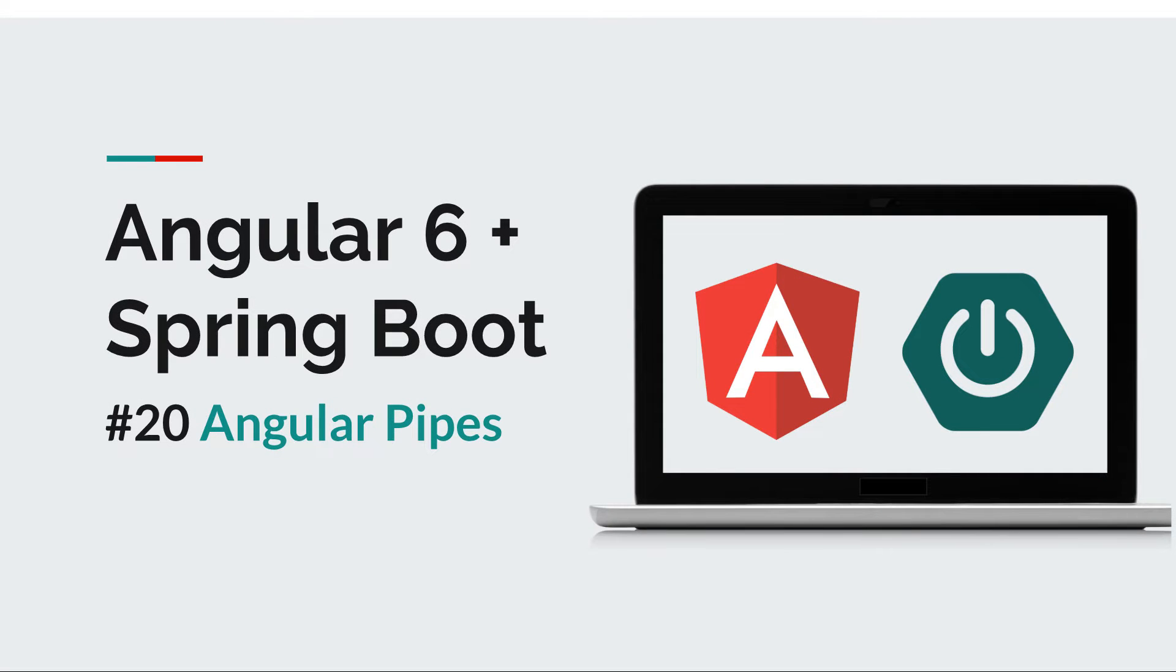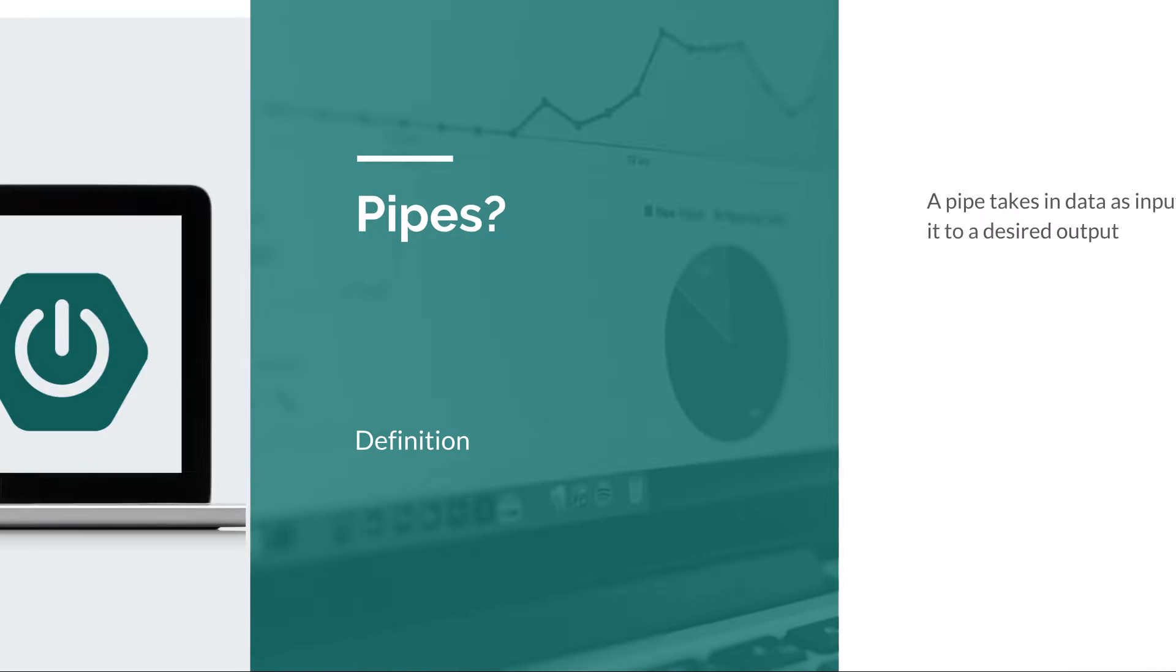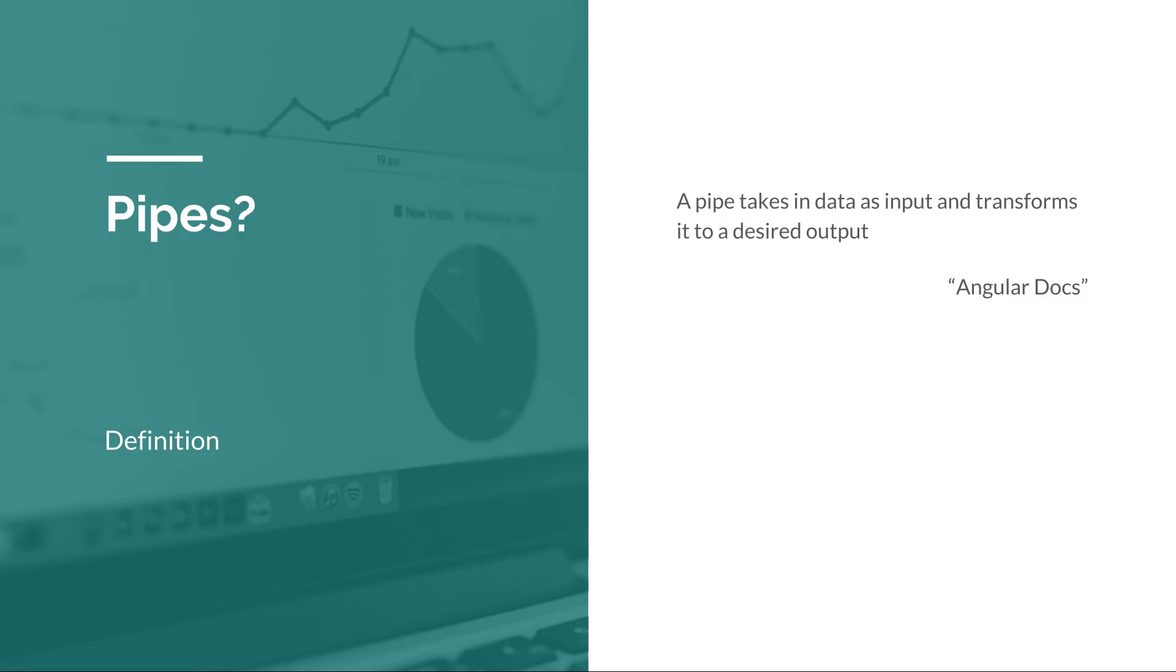Hi everyone and welcome back to a new episode of the Angular Spring Boot course. Today we're going to talk about data transformation via pipes. A pipe takes data as input and transforms it to a desired output.